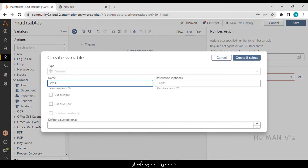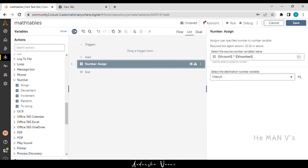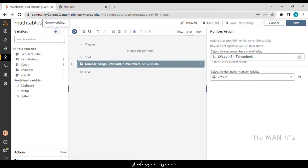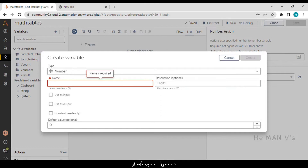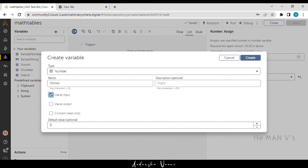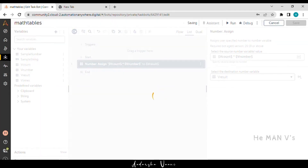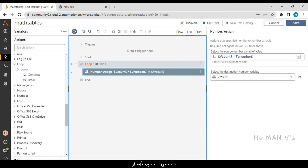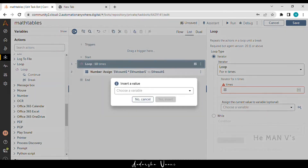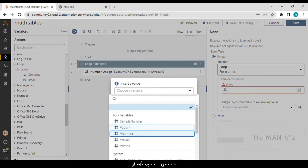Now we are creating a V times number type variable as input, to define the number of iterations the loop will perform. Now we are starting the loop action for the end times function, and assigning the V times variable for iteration.